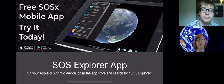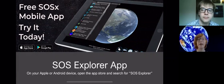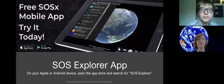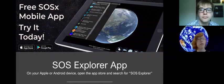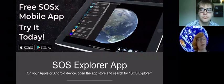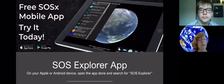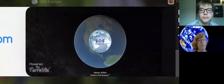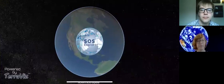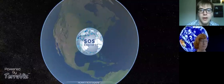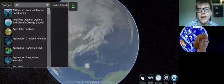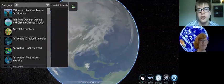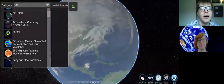So if you go on your Apple or Android device, open the App Store and search for SOS Explorer, this should pop up and you can download it and have fun going around with it at home. So it should look something like this. There we go. And so there's all sorts of fantastic data sets you guys are going to be able to play with on this app.